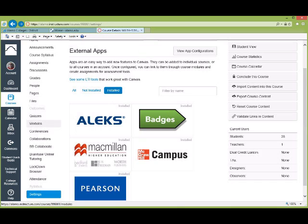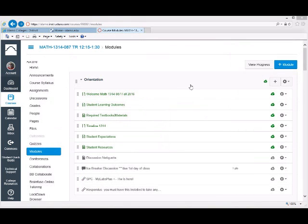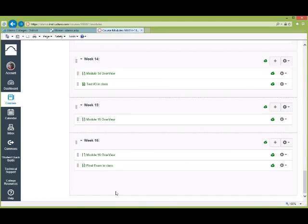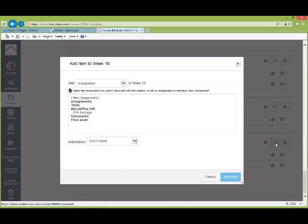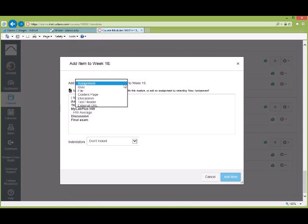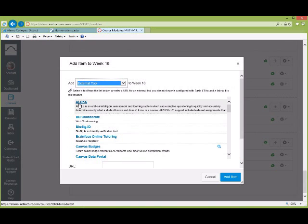Go to Modules — you can put the link in any module, and I recommend putting it in all of the modules if you have weekly modules. We're in Modules now. Scroll all the way down; I'll put it in Week 16 just to demonstrate. Hit the plus button for Week 16, go to the dropdown box, scroll to the bottom where it says External Tool, and you'll see ALEKS at the top. Click on ALEKS.